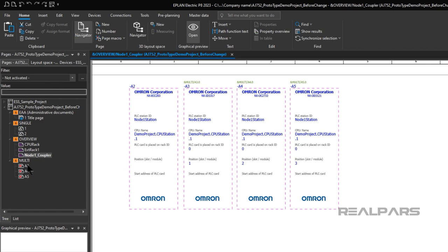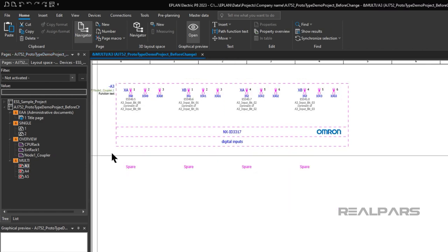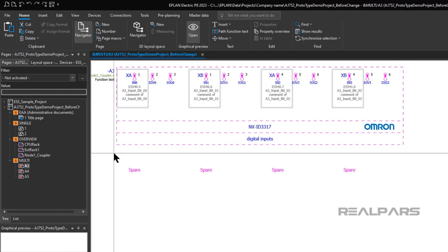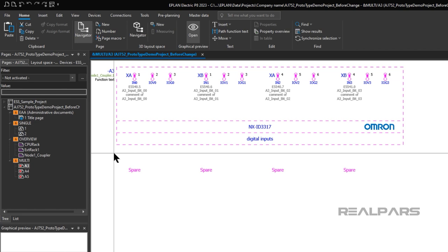Some pages show the individual I.O. modules and provide data on the variable assignments for the inputs and outputs of each module. For example, consider the Omron NX ID 3317 digital input module in slot 1. This module has a variable assigned to its digital input IN0 called A3 Input Bit 0.